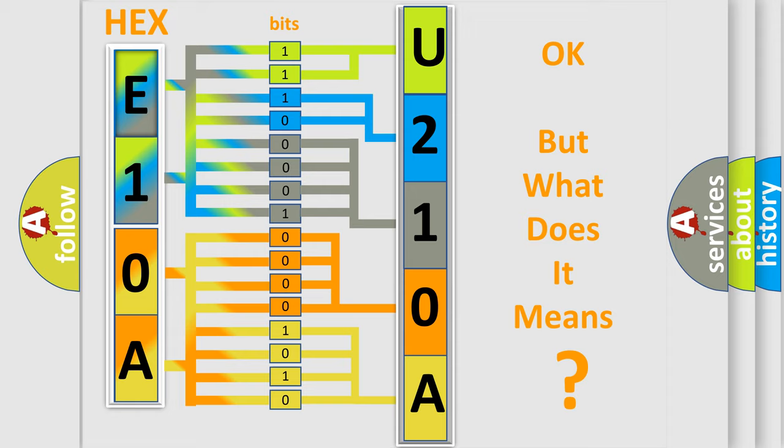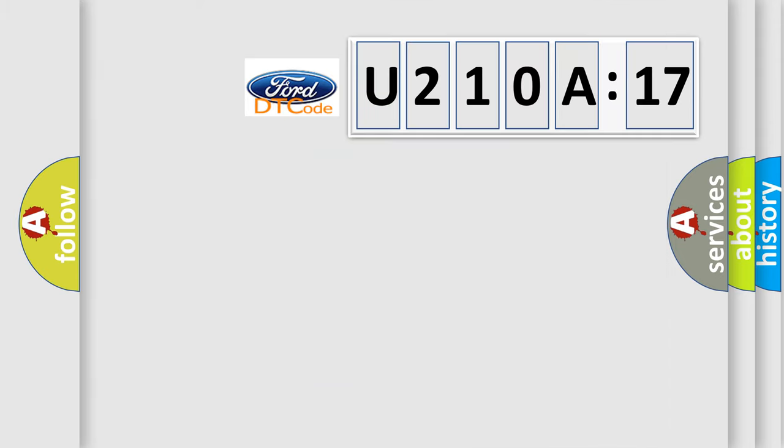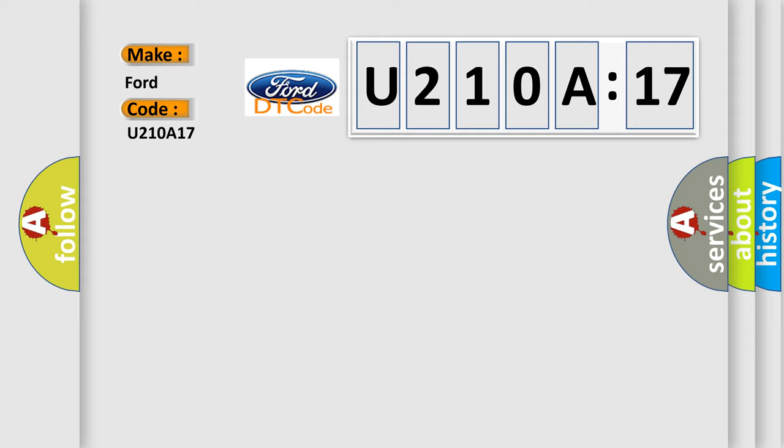The number itself does not make sense to us if we cannot assign information about what it actually expresses. So, what does the diagnostic trouble code U210A17 interpret specifically?